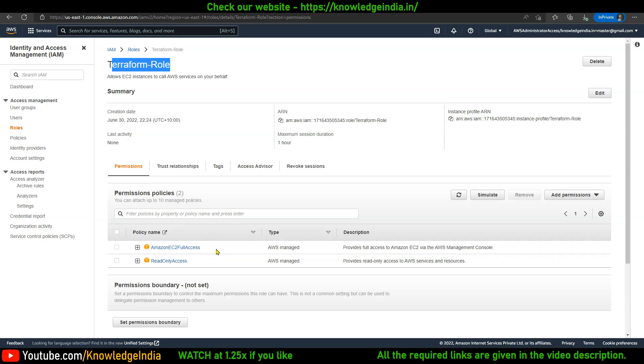Basically, the code which I'm gonna run from this machine, the resources which I'm gonna interact with or create using my Terraform code, are mostly gonna be within EC2 service. That's why this works. In case I want to create an RDS as well, I can very well add RDS related permissions.